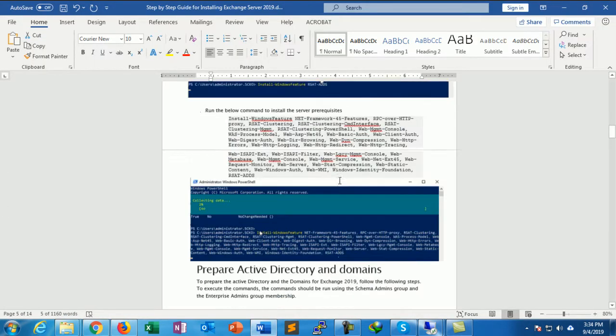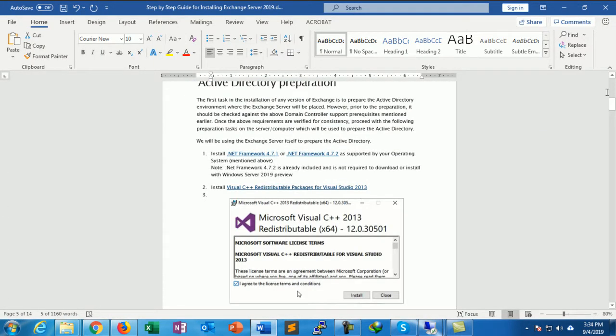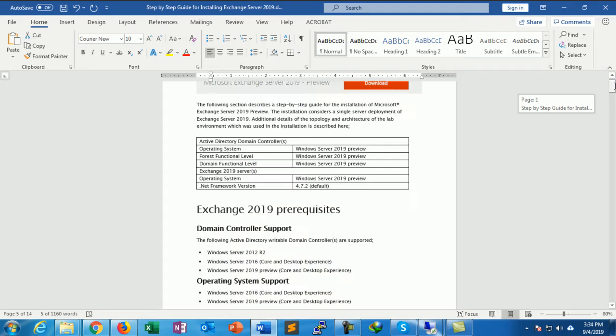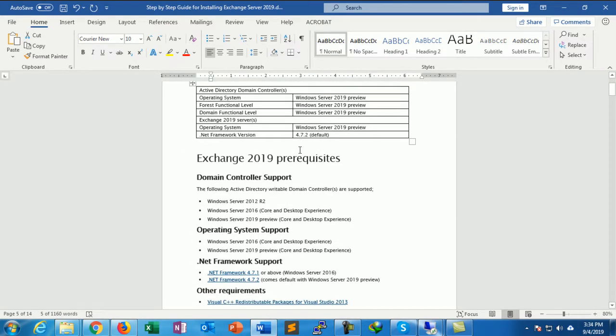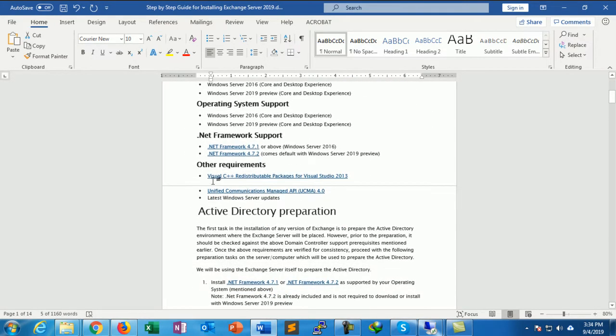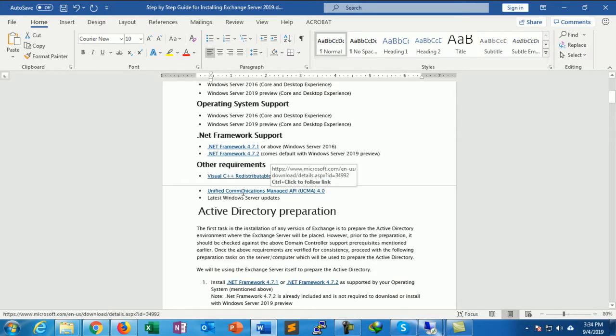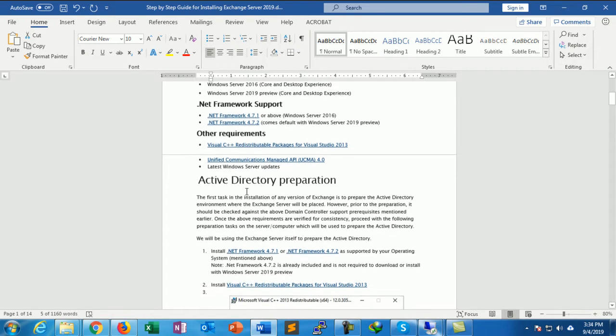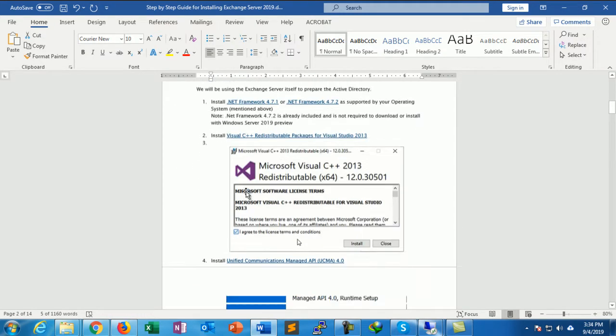In my last video, just a small recap: we downloaded the Exchange Server 2019, installed the .NET Framework, installed Visual C++, installed Unified Communication, and prepared Active Directory.